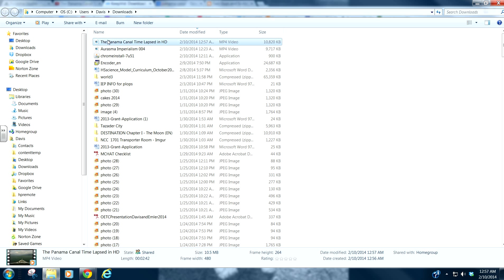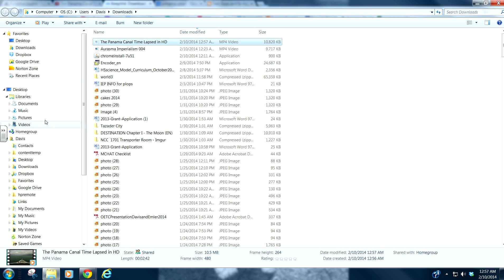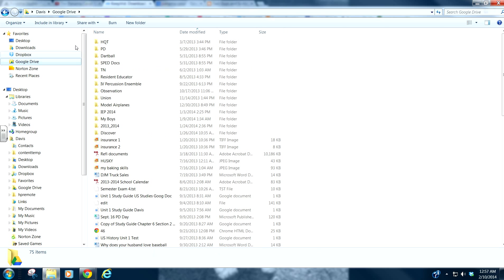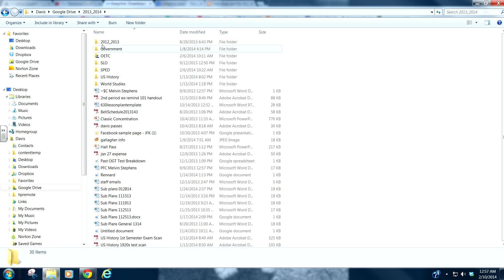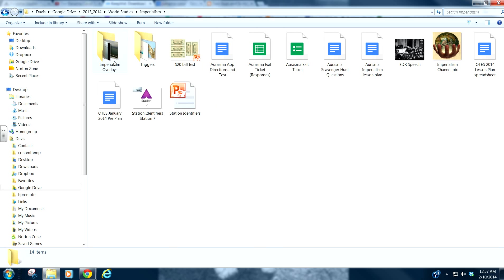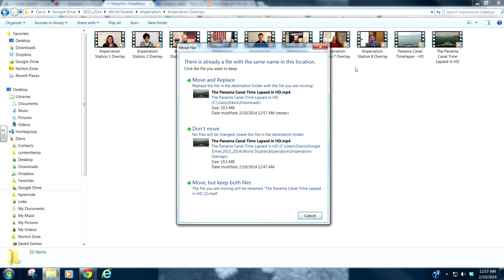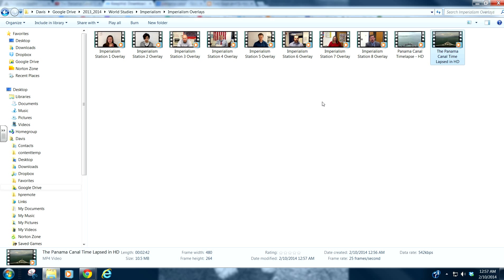And what I will do is right here is my video. So I'm going to go down to Cut. Again, save it wherever you want to. I have a file of all of my Aurasma information. So here's my overlays. And right here, I'm going to Paste. Well, it seems like I had already downloaded it. Anyhow, here's my video. Done.